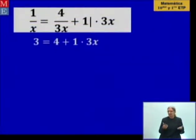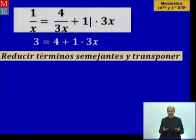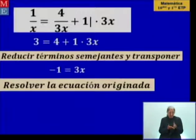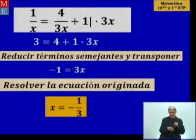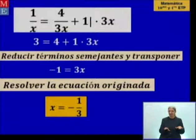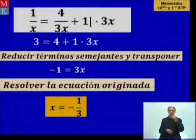Cuando multiplicamos por el mínimo común múltiplo, observen lo que nos queda: una ecuación en la que vamos a reducir términos y transponer. Al reducir, nos queda una ecuación lineal. Vamos a resolver esa ecuación y obtenemos como solución menos 1 sobre 3. Revisamos siempre con el dominio que determinamos anteriormente y se darán cuenta que este valor de X puede ser solución.